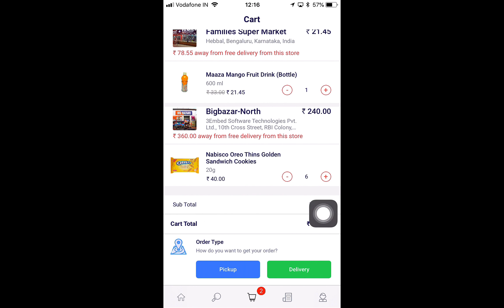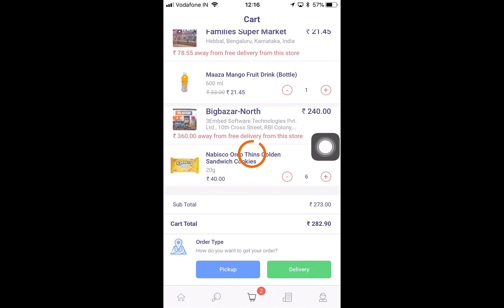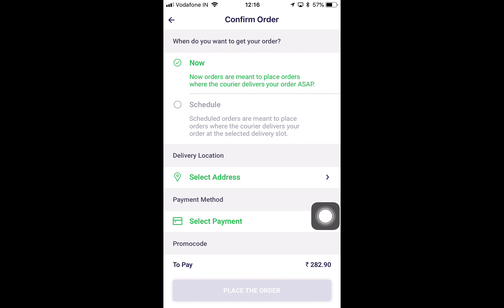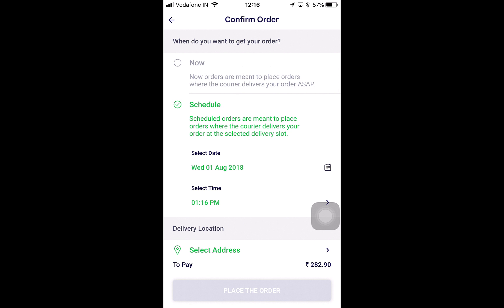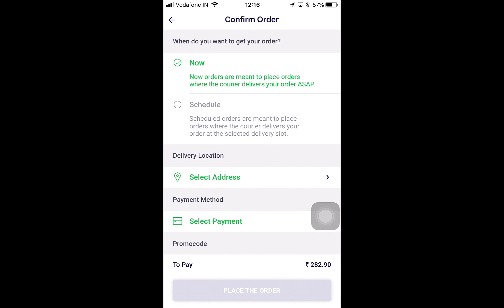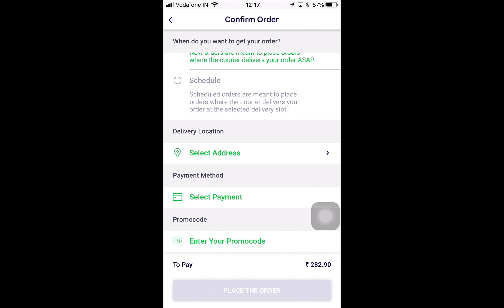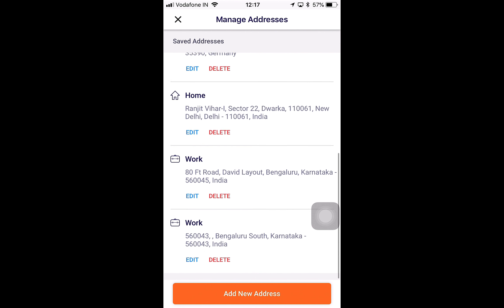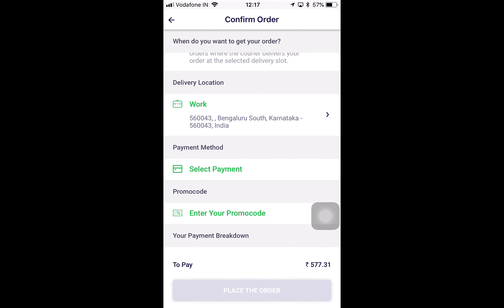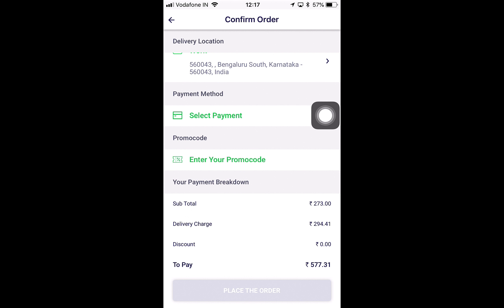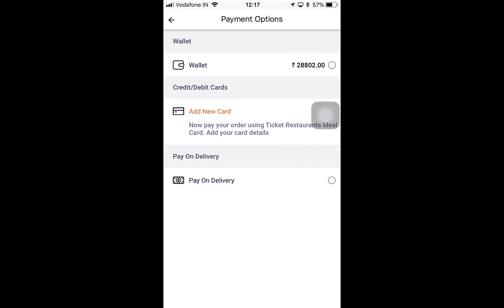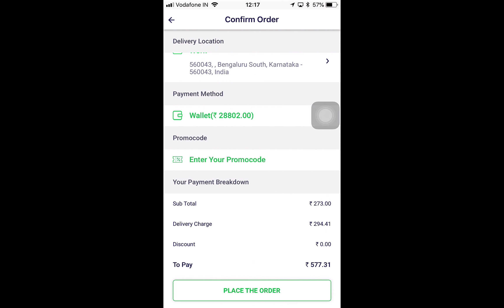I'm going to go ahead and place the order. I can choose between Pickup or Delivery. Clicking on Delivery first asks when I want to receive my order — either now or scheduled. Scheduled places an order for a specific future date; 'Now' is an immediate placement where you'd like to receive the order as soon as possible. I select my delivery location from saved addresses, which creates a delivery charge shown in the payment breakdown — 294.41 rupees. I'll choose Wallet as my payment option, click Pay, and place the order.